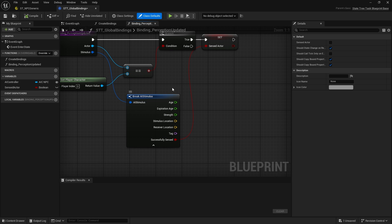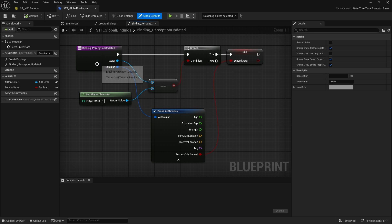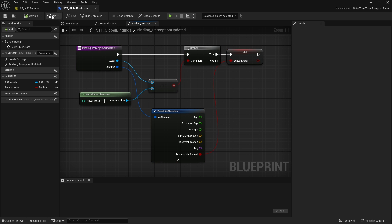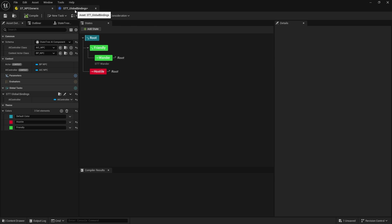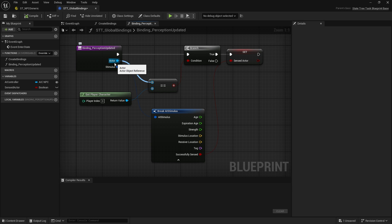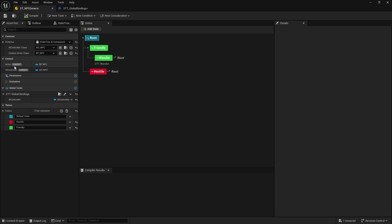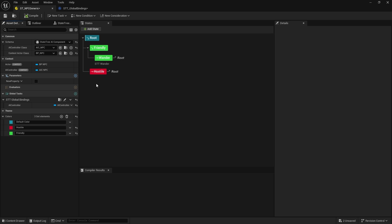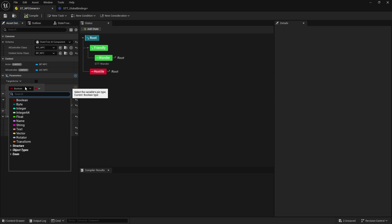What I want to do is know who the actor is that we are targeting. If you've done this before with AI behavior trees it's very similar, but we're going to show you how to pass through an actor from a task into the state tree. First, we need this actor to come out — we're going to go into our state tree, go to the parameters, and make a new parameter. Rename it 'target actor' and set the type to Actor.